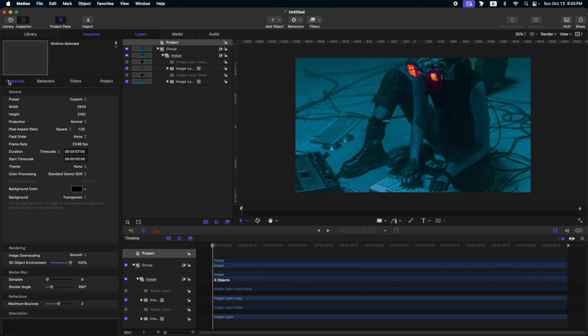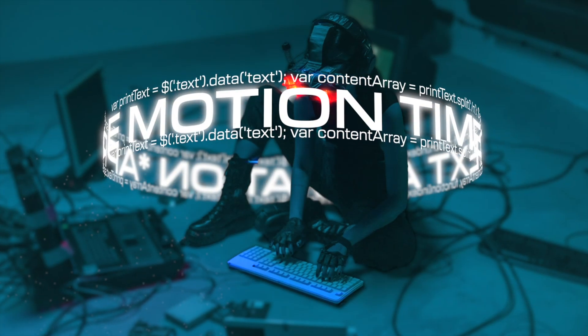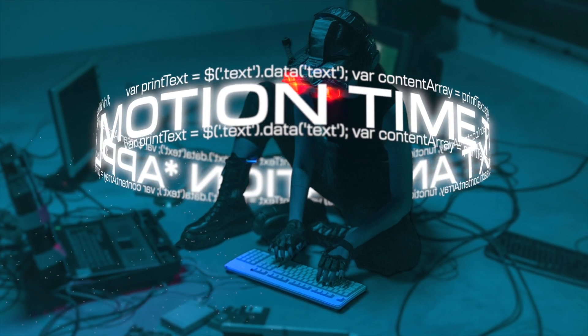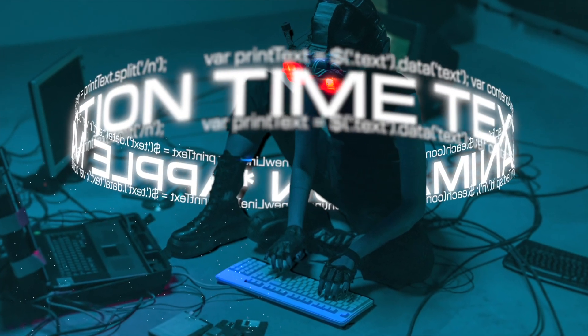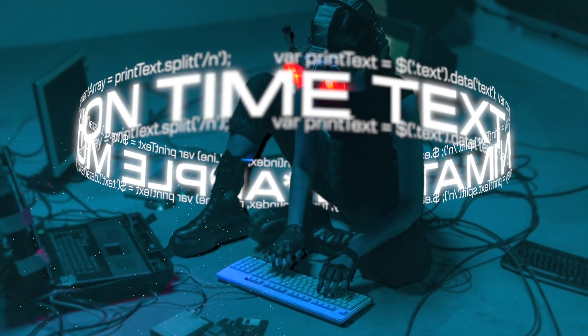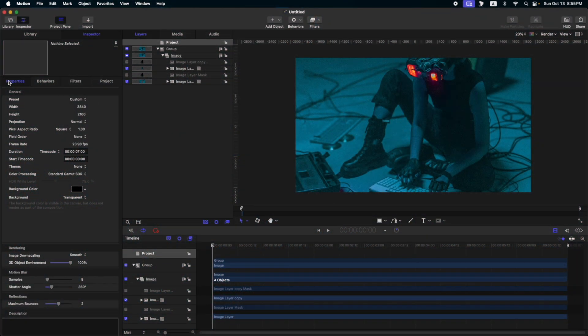Welcome to Motion Time. Today, I'm gonna show you how to make this in Apple Motion. So let's start.